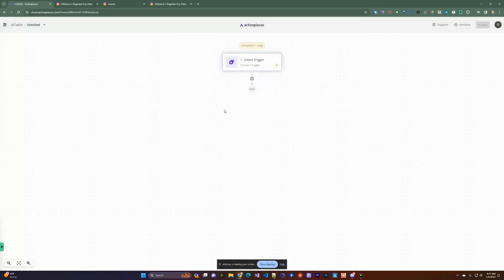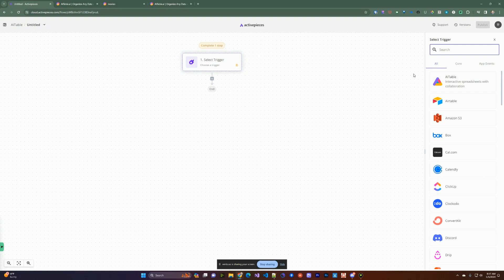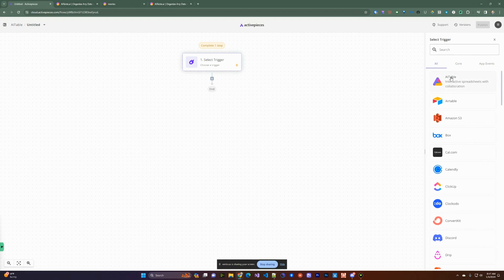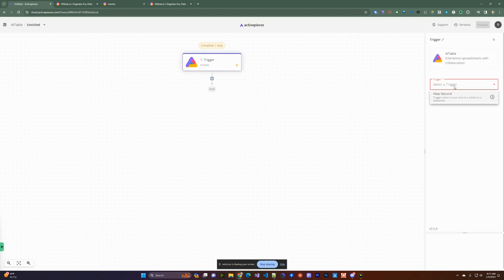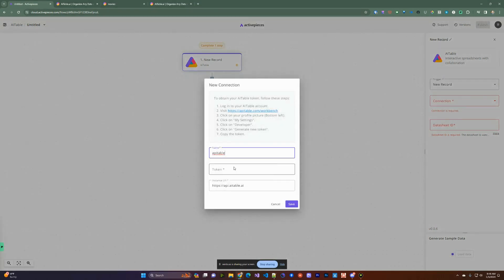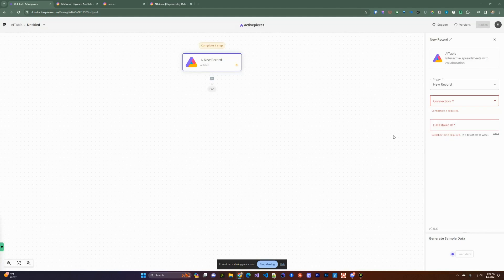So back in Active Pieces, I'm going to create a new flow and select Start from Scratch. We're going to select a trigger. We have options: something that happens on the AITable side, a schedule-based approach, or a webhook. In this case we're going to use the AITable trigger — specifically, when a new record is created, we're going to do something about it. You can create a new connection or use an existing one; when creating a new connection, you paste in your developer API key and save.